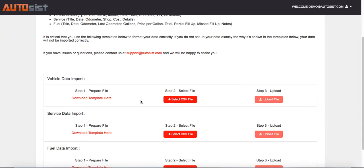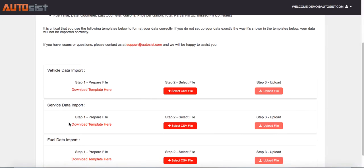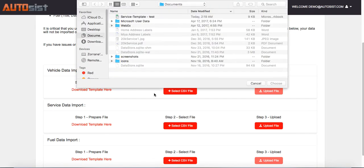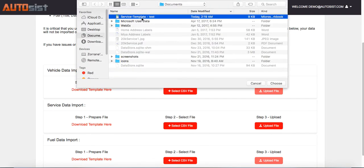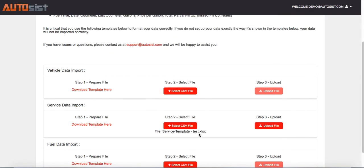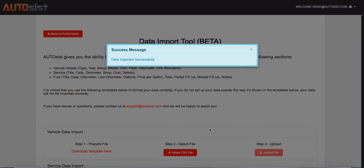Now you're ready to select the file after you've prepped the template. Hit Select, then choose the service template, and then go ahead and hit Upload. Based on how many records you're importing, it may take a few minutes to process, so just let it run and then it'll say 'Data imported successfully.'